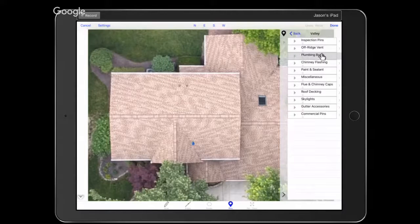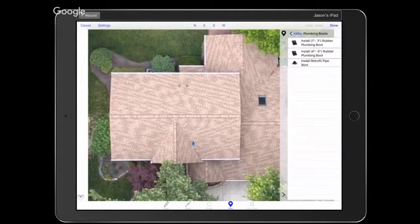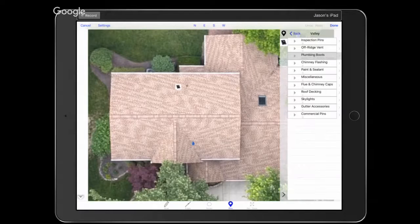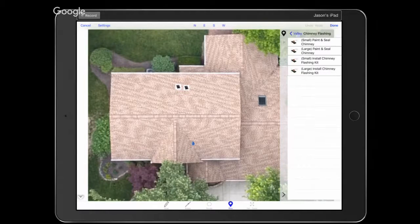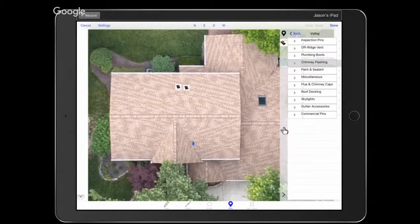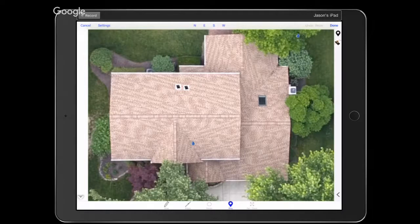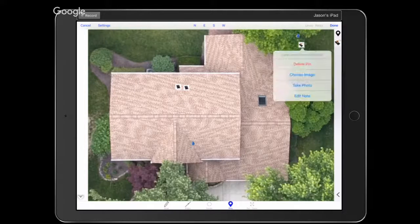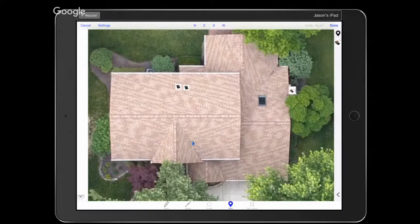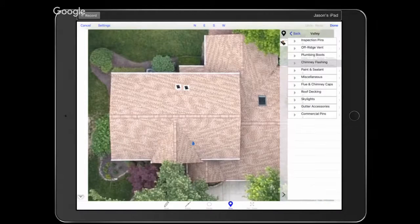Let's go back to more pins. I want to address the plumbing boots on the roof, so let me open that category. These are residential-size plumbing boots — I'll grab the 1-inch to 3-inch and tap here and here. I believe there are just two on this roof. For Chimney Flashing, there is a large chimney on this roof so let's add this chimney flashing kit. I accidentally added an extra pin so I'm going to delete that by pressing and holding to open the dialog box.